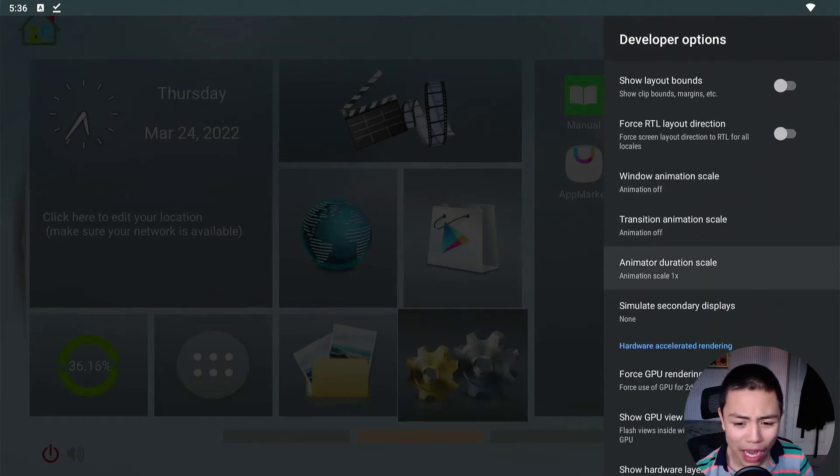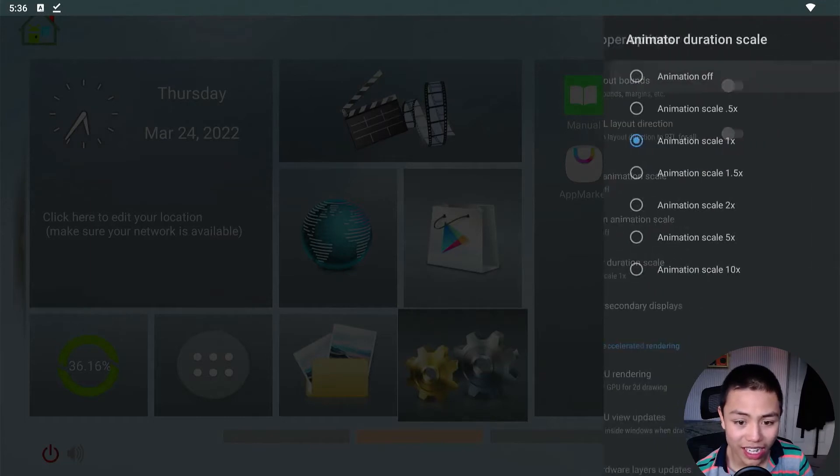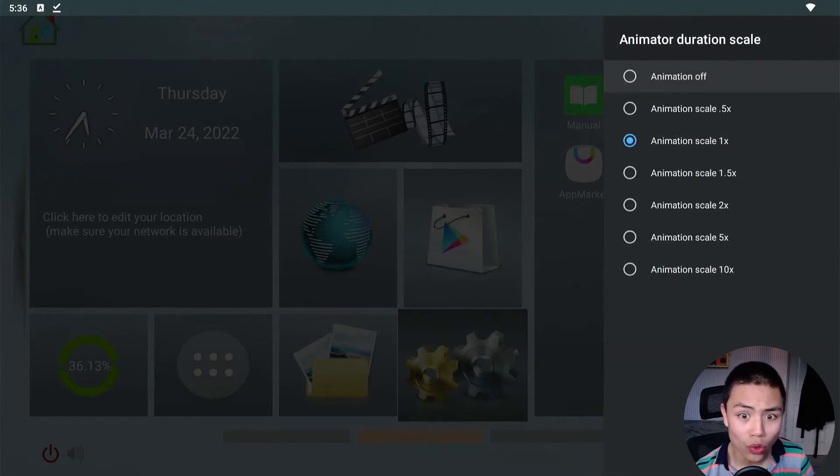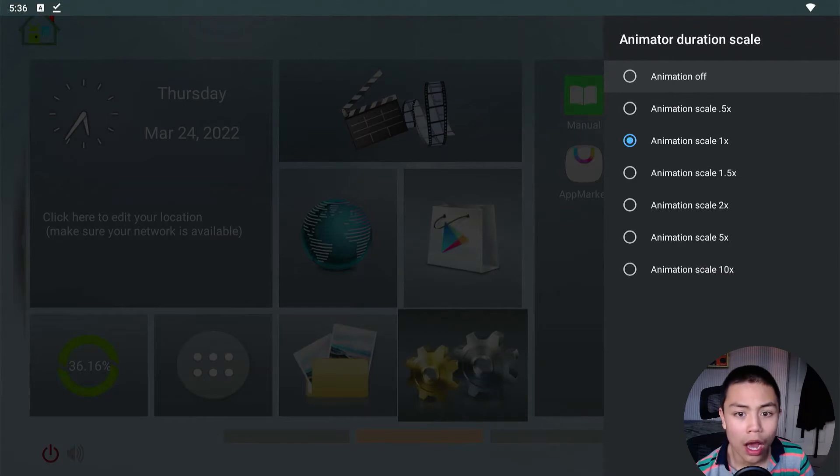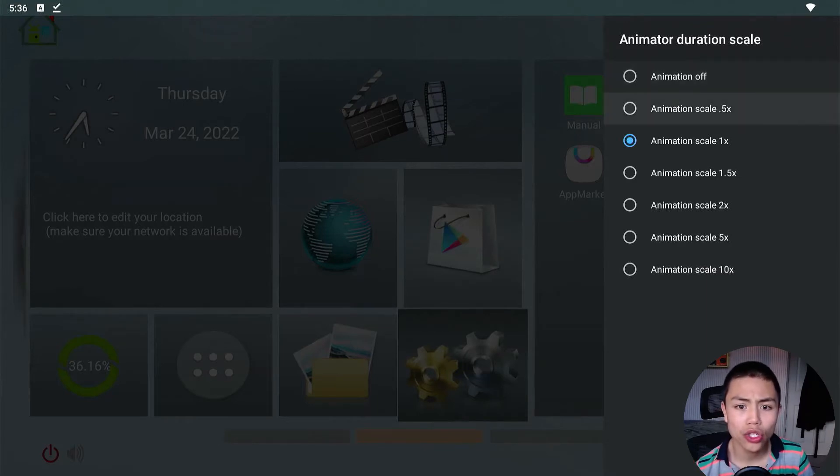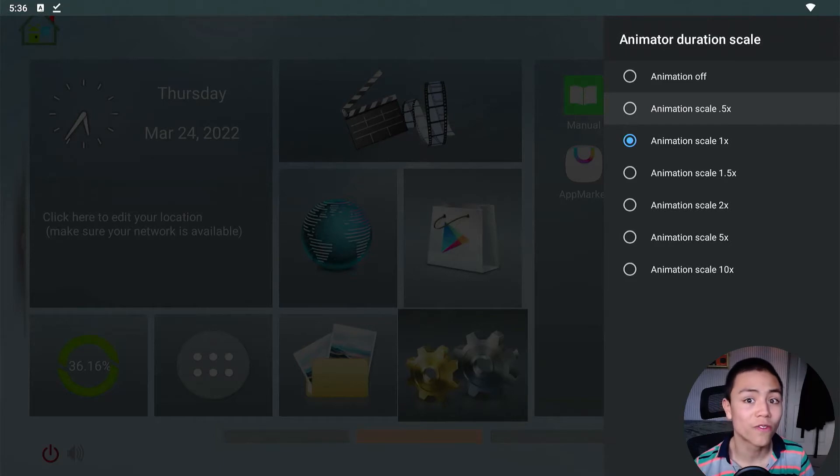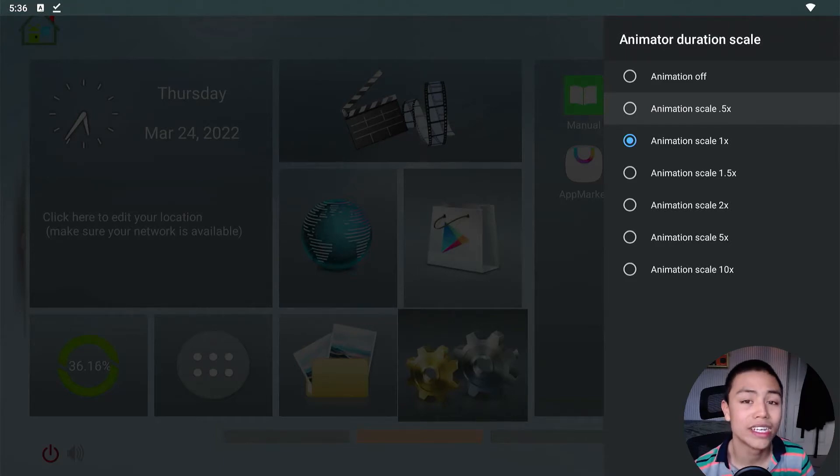But for the animator duration scale, if you're using the Downloader app, I would recommend you setting it to 0.5x, and here's why.